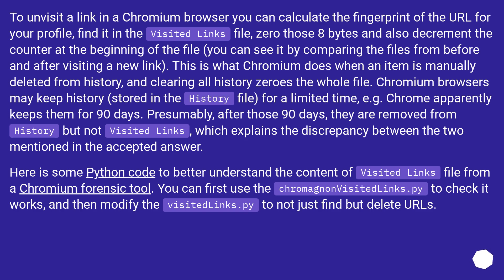Here is some Python code to better understand the content of the 'visited links' file, from a Chromium forensic tool. You can first use the 'chromagnon visited_links.py' to check it works, and then modify the 'visited_links.py' to not just find but delete URLs.